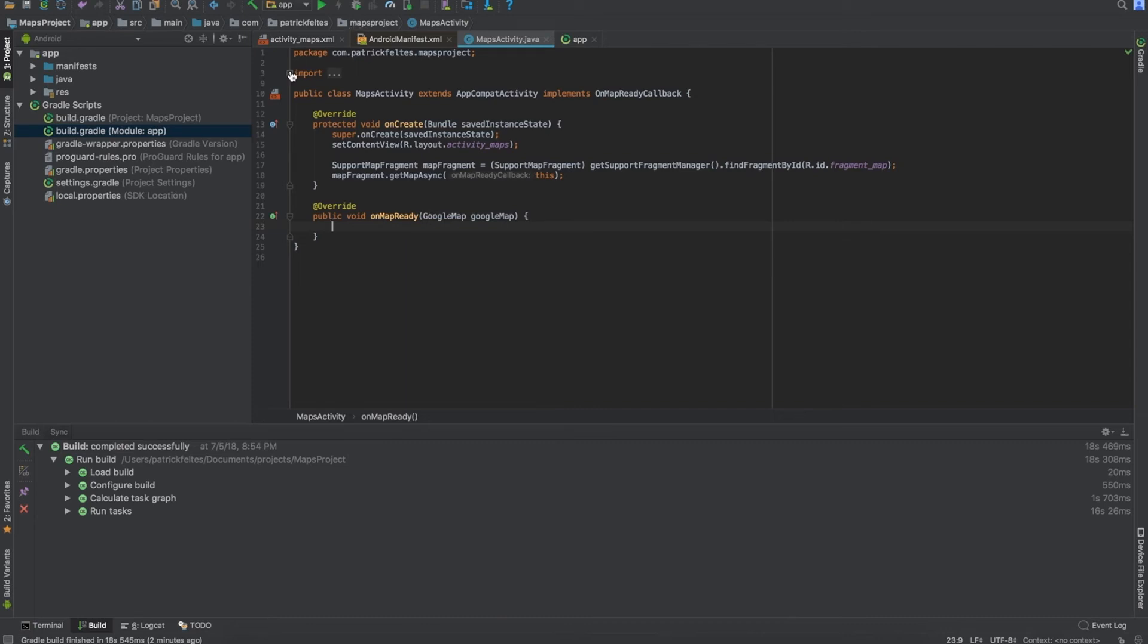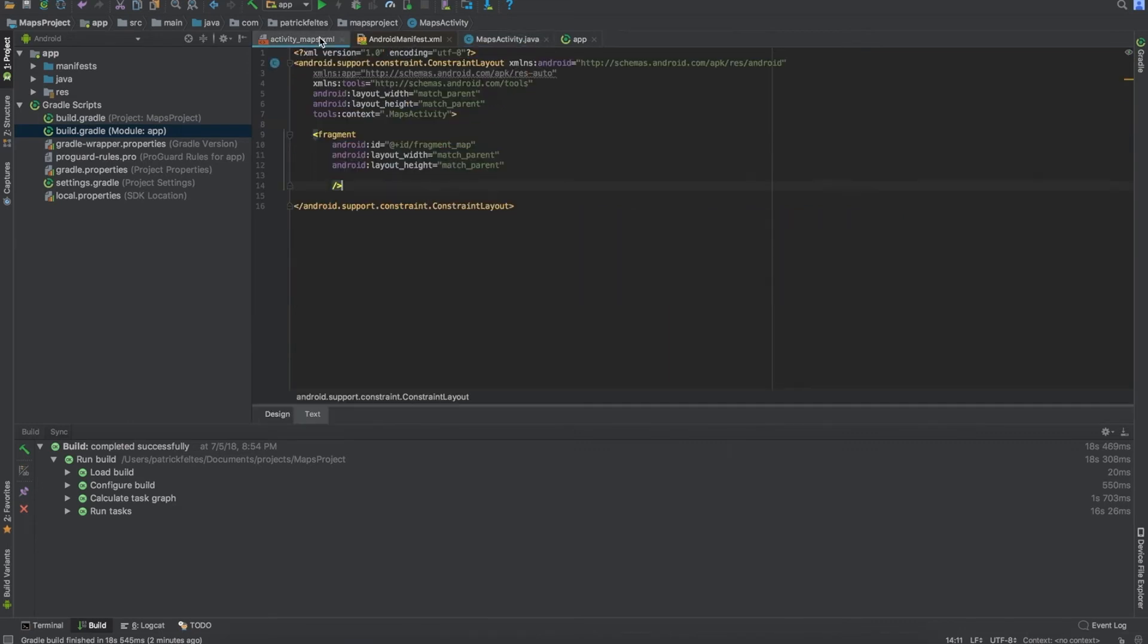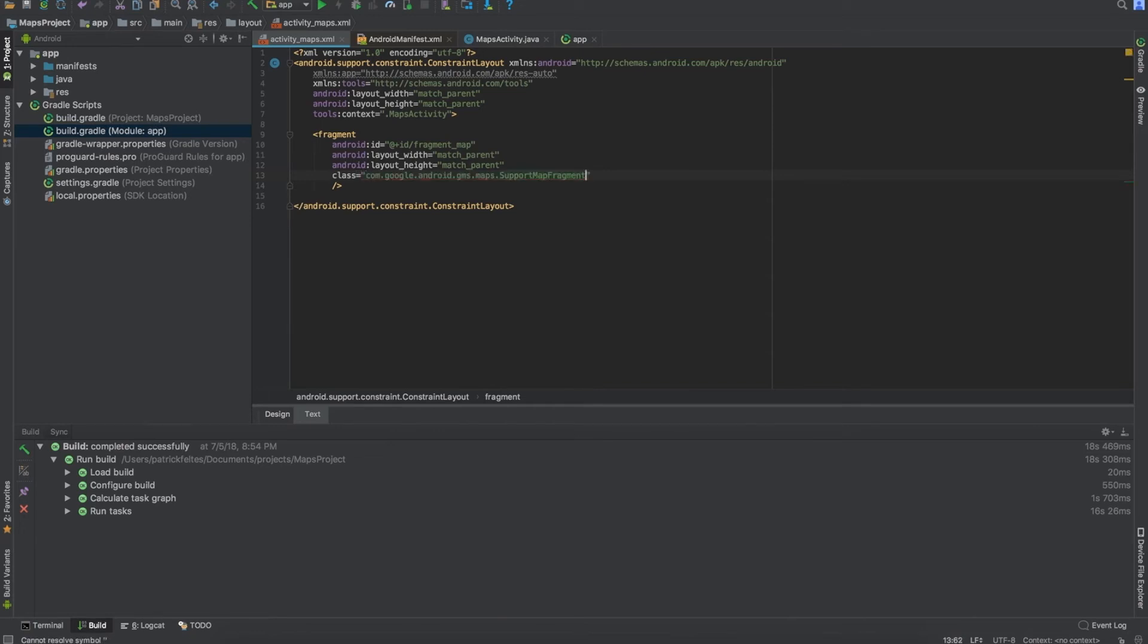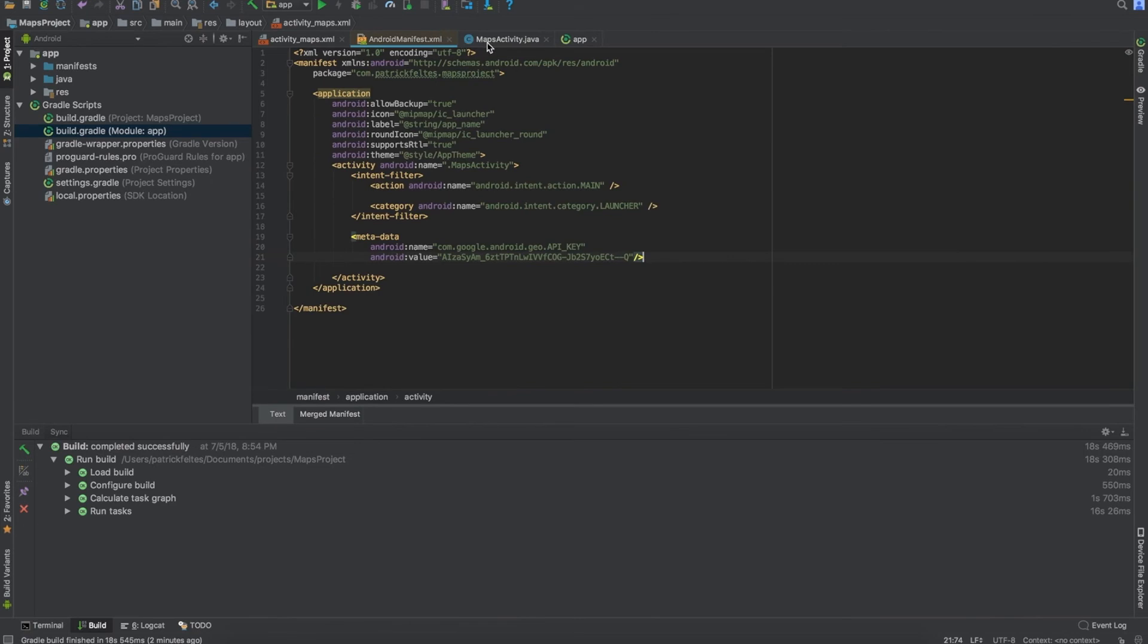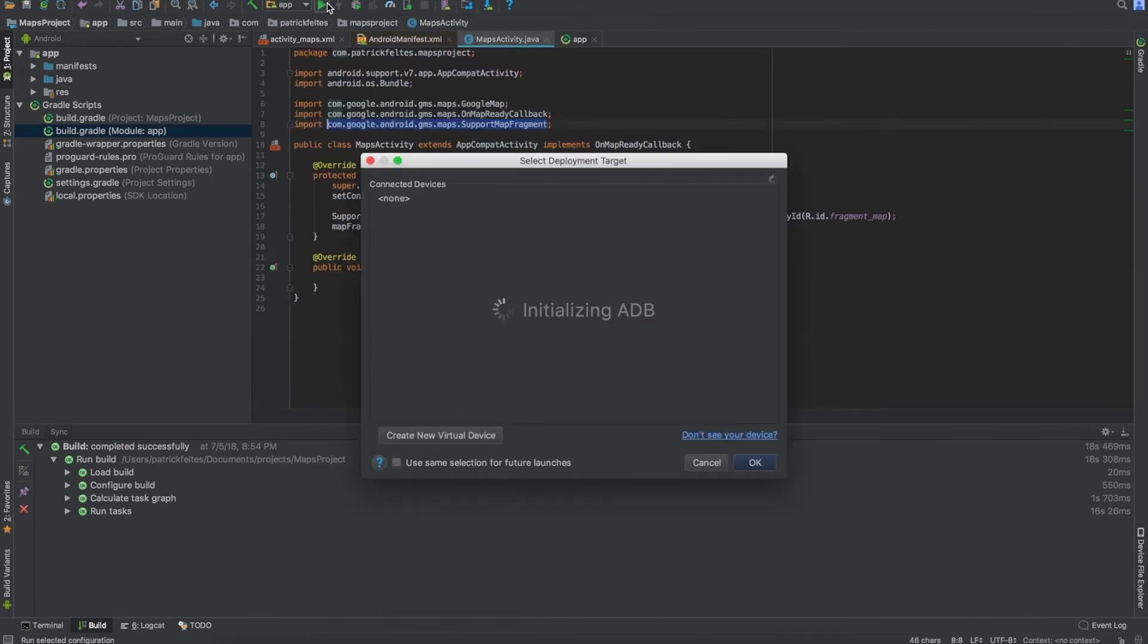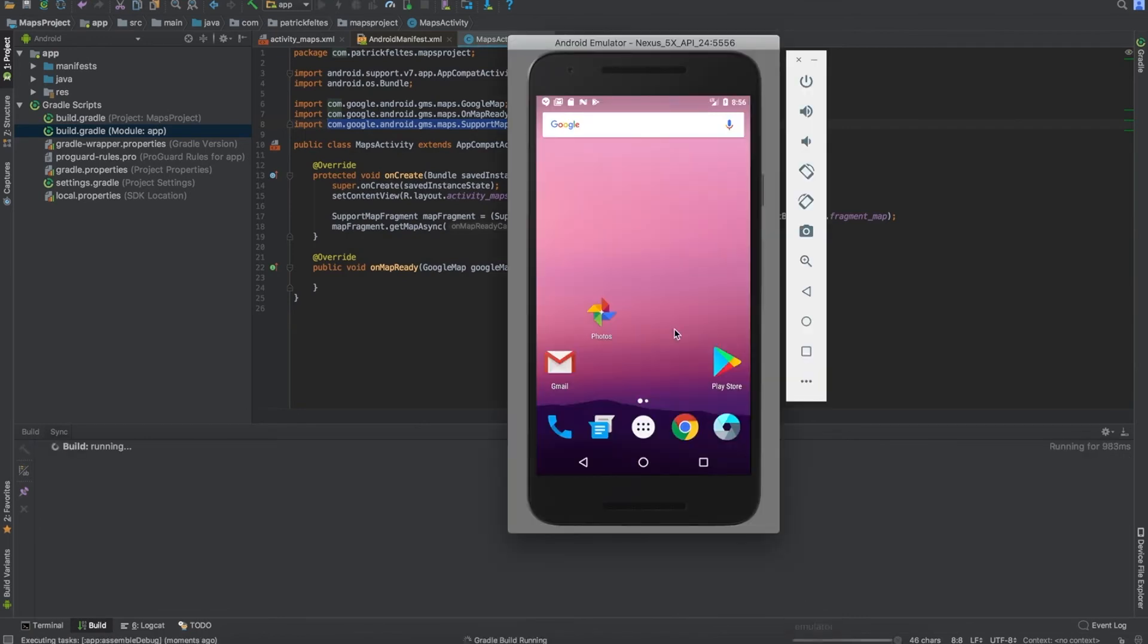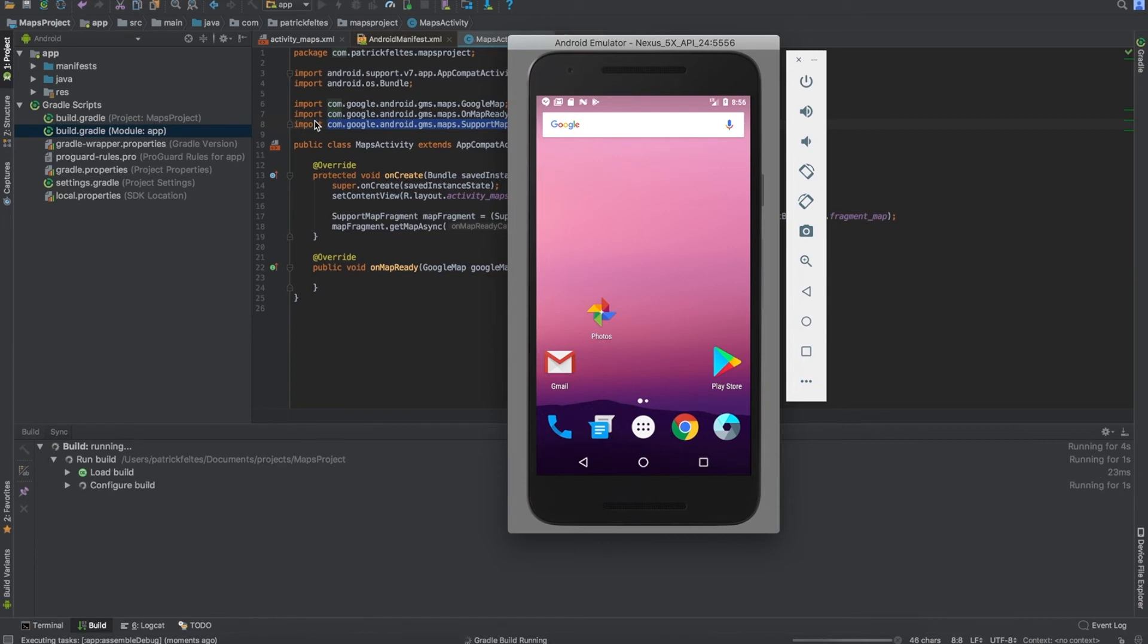So now just one last thing that we need to do is grab this right here. This is just the class we need to put on our fragment just so we can let Android know what kind of fragment it is. All right, I think that's everything. So let's try running this. I'm going to run it on a device that I already have running.